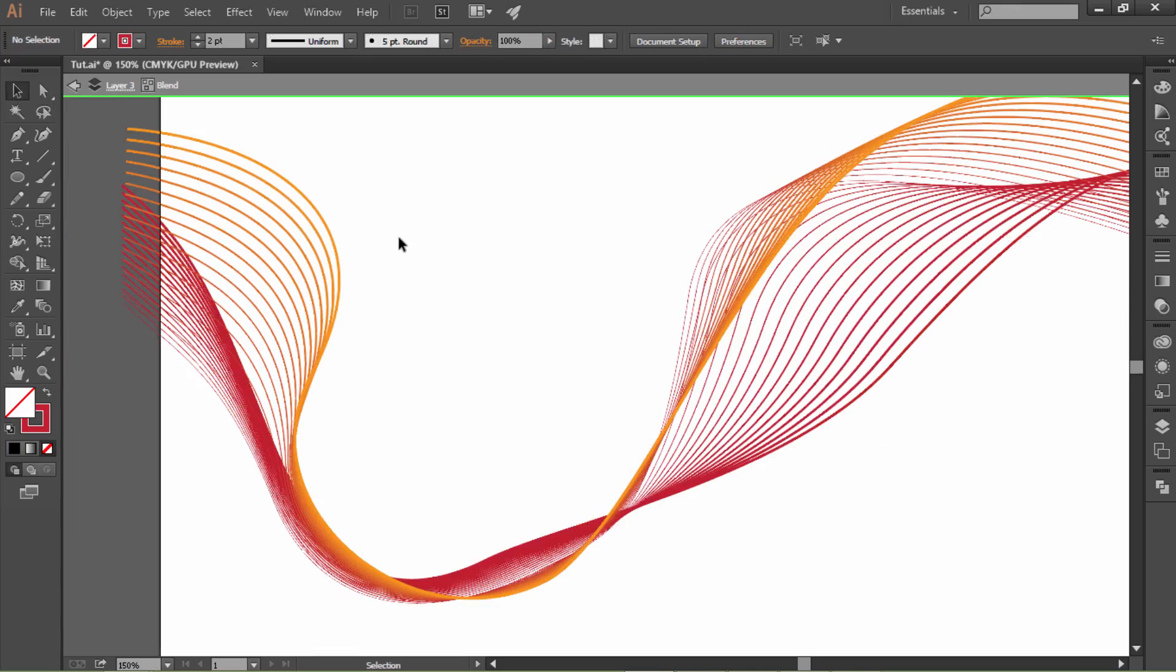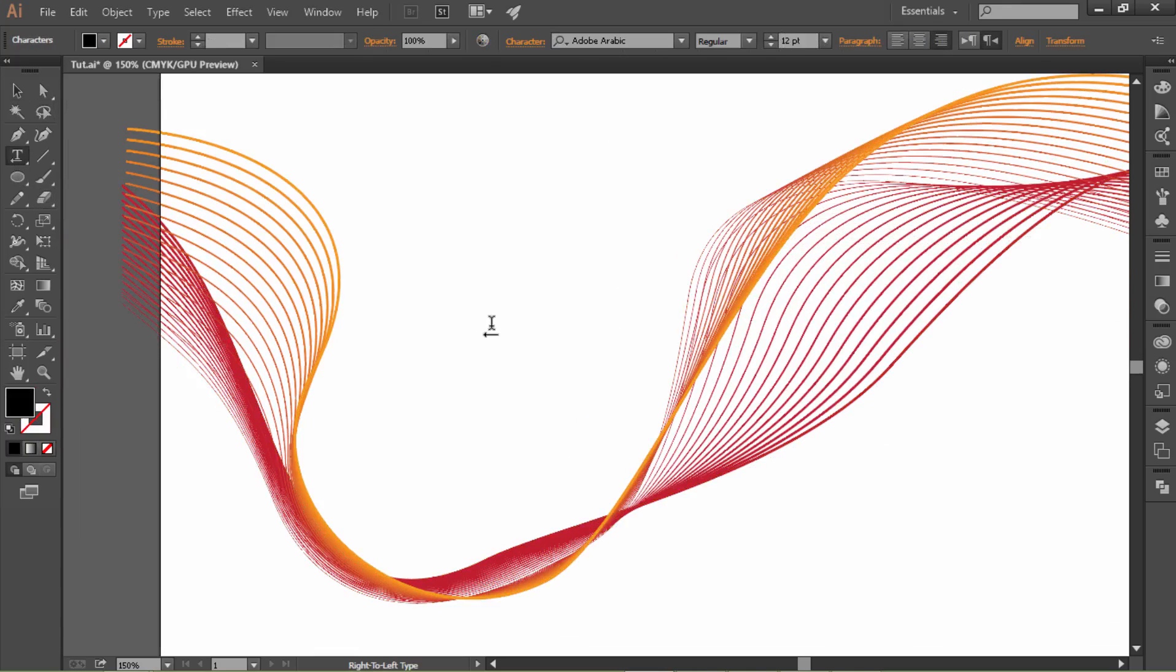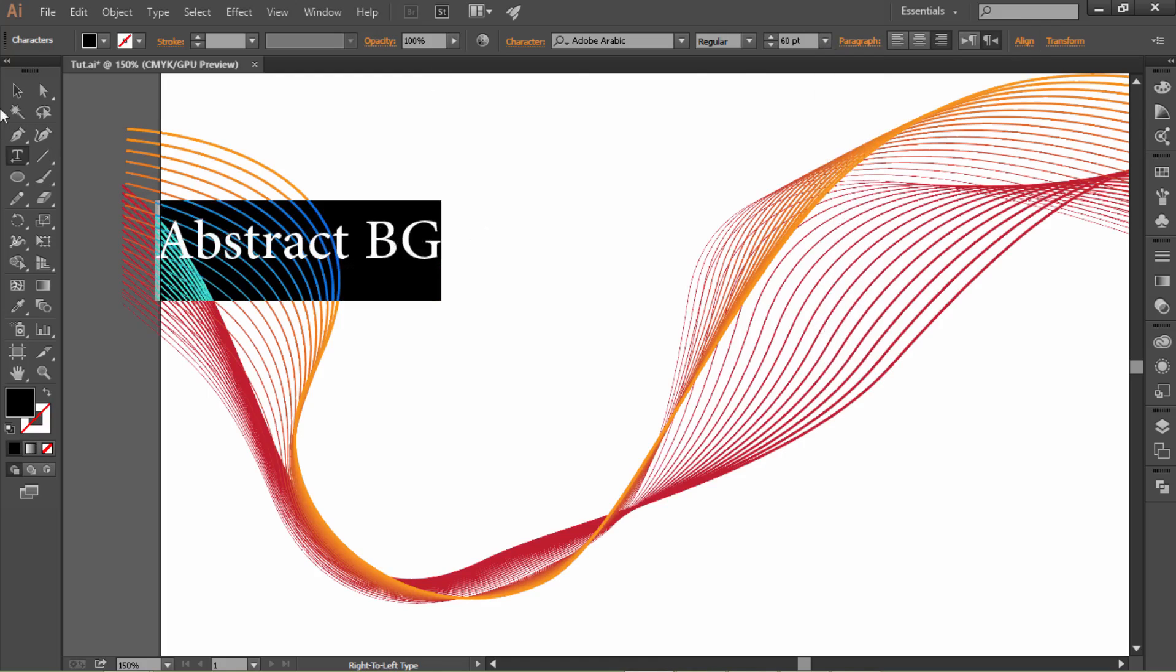Press the escape key to exit the isolation mode. Now let's add the text: Abstract BG. Let's increase the size to 60.